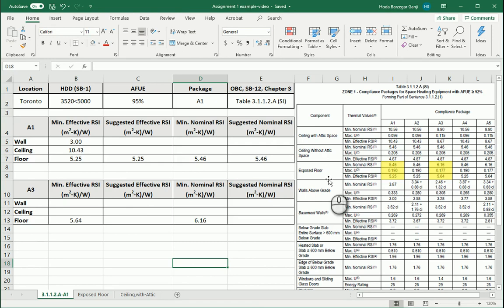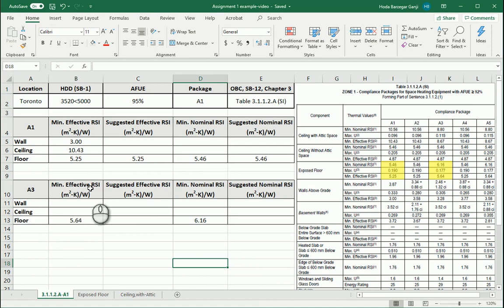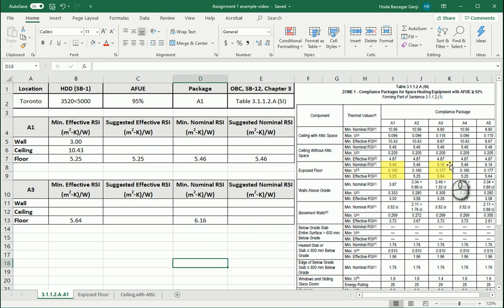If you take a look at table 3.1.1.2a, for the floor effective RSI we have 5.64 instead of 5.25. Also for the nominal it's a different value — it's 6.16. Now I want to show you how we can get these numbers.